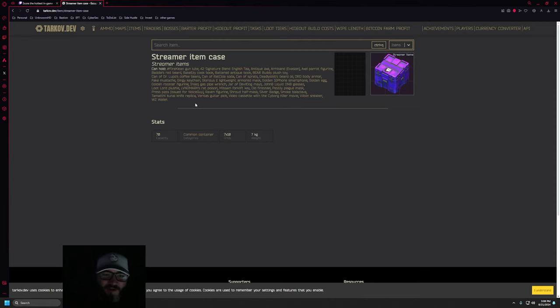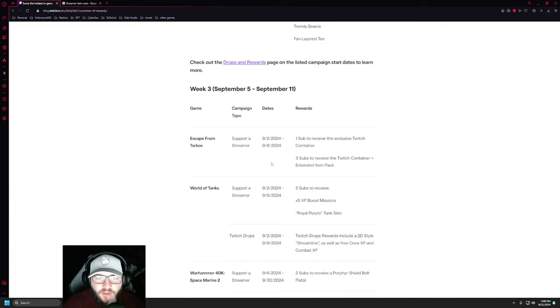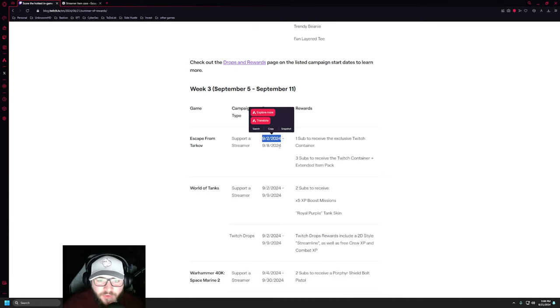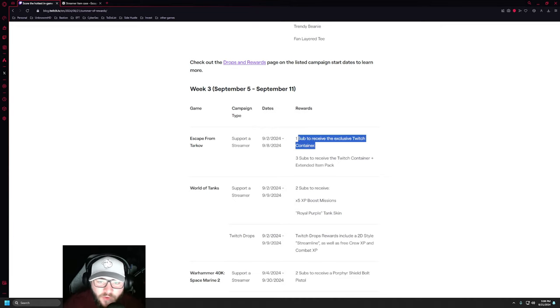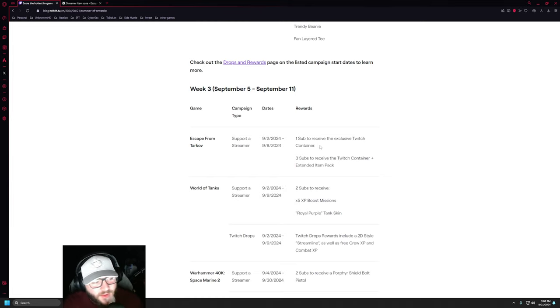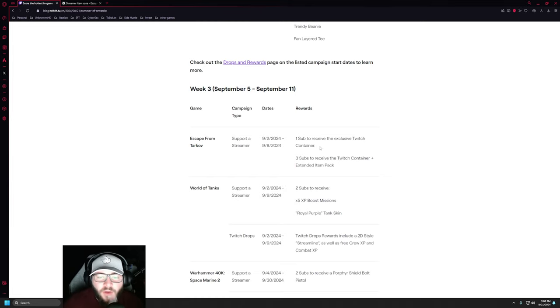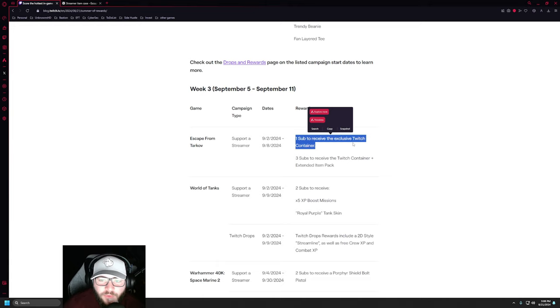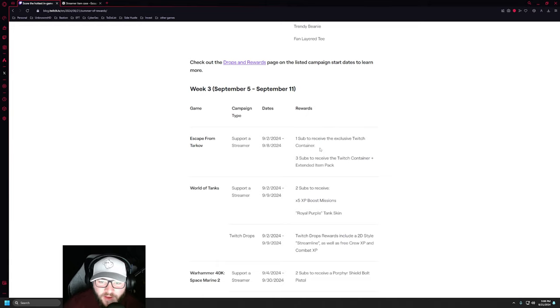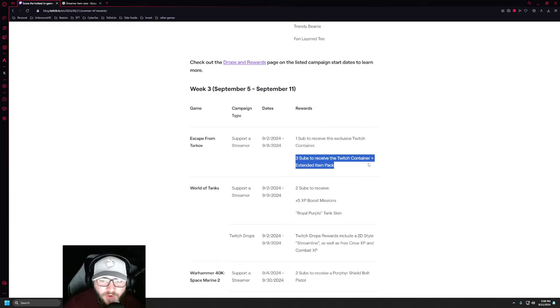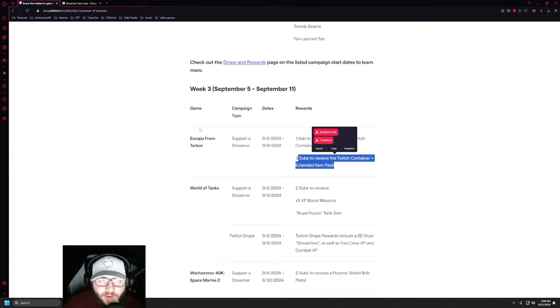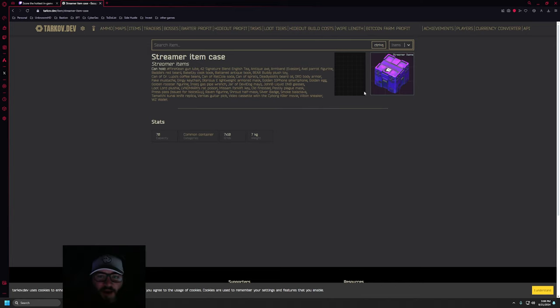Well, here's the little niche to give back to the community. Within that time frame of September 9th through the 8th, you have to donate a sub to one of the exclusive streamers. I'm expecting, I don't know, and then you would get the Twitch container. If you donate three subs, you'll get the Twitch container plus extended item pack.